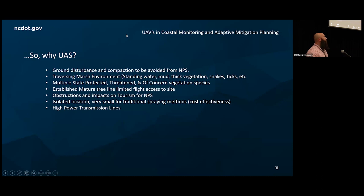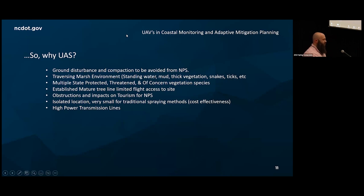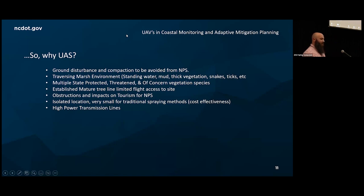There were also site restrictions to consider. There is a high-power transmission line running parallel to the site. With aerial pesticide application, you have to come in high to get low to minimize drift — and there was no safe angle of approach for traditional manned methods to access this site. We also had multiple state-protected, state-threatened, or species of concern vegetation and wildflower species at the site that we could not protect from being sprayed using traditional manned methods.